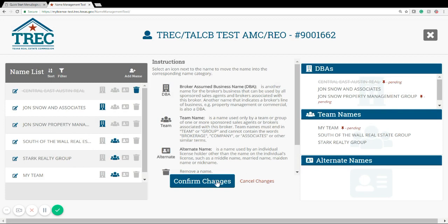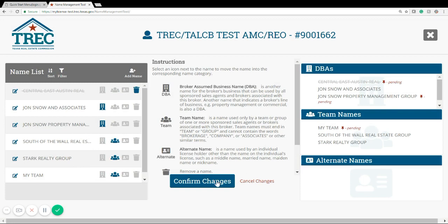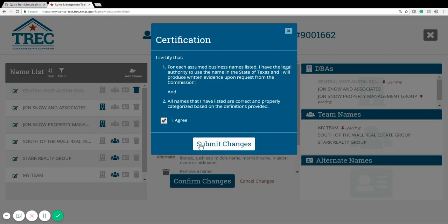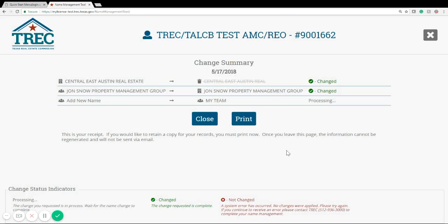Once you're done making all of your changes, you're going to click confirm changes and certify that you have legal authority to use the name and that all the names listed here are correct. Click I agree and then submit changes, and you'll be brought to our summary page.